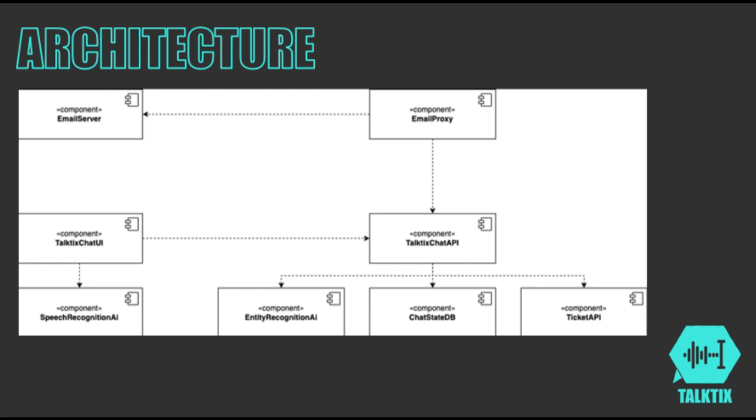Entity Recognition AI enhances this by transforming chat messages into structured tickets. These interactions are stored in ChatState DB. The Ticket API handles the processing of these tickets. For email interactions, email server manages communications, and EmailProxy integrates email into the chat system, allowing for seamless email chat conversion.